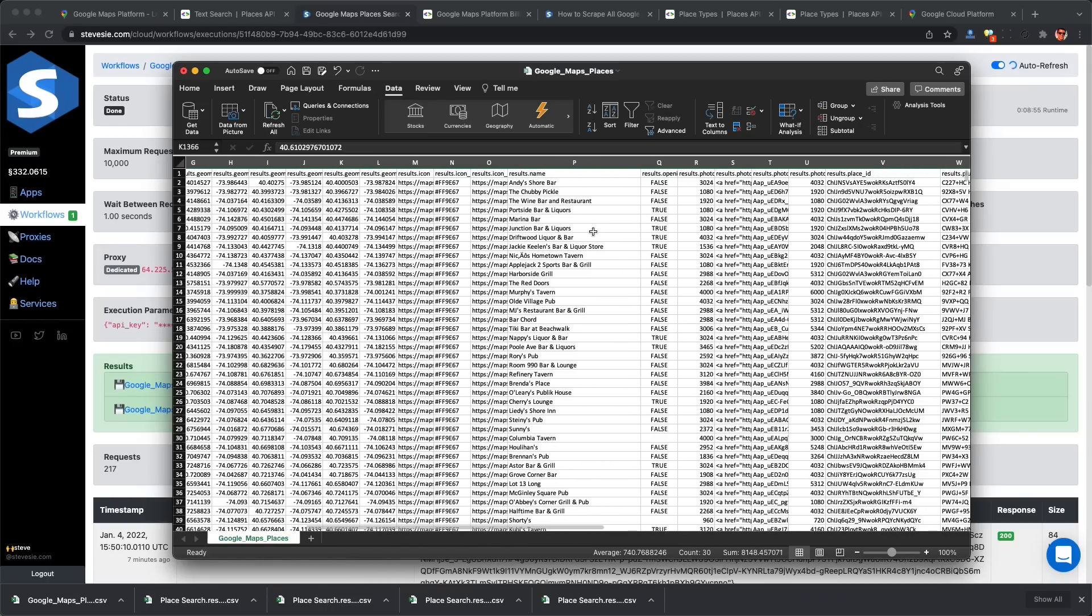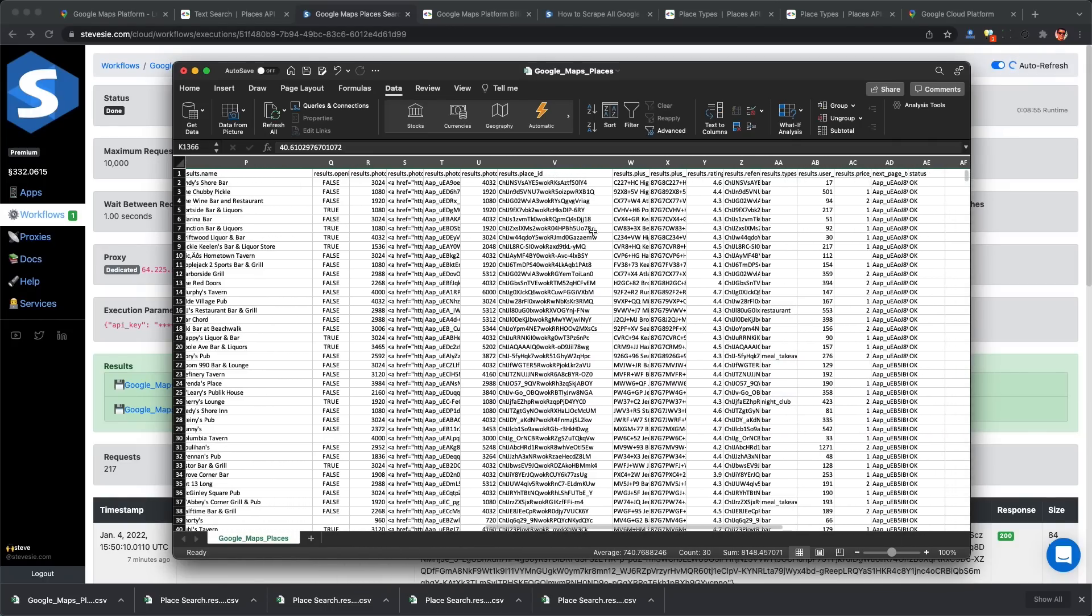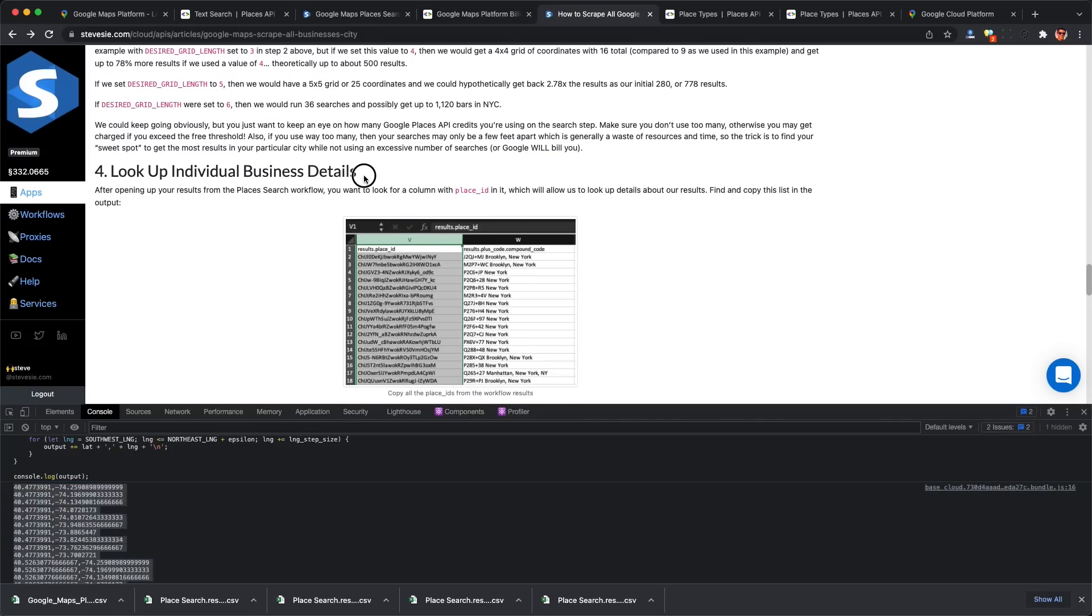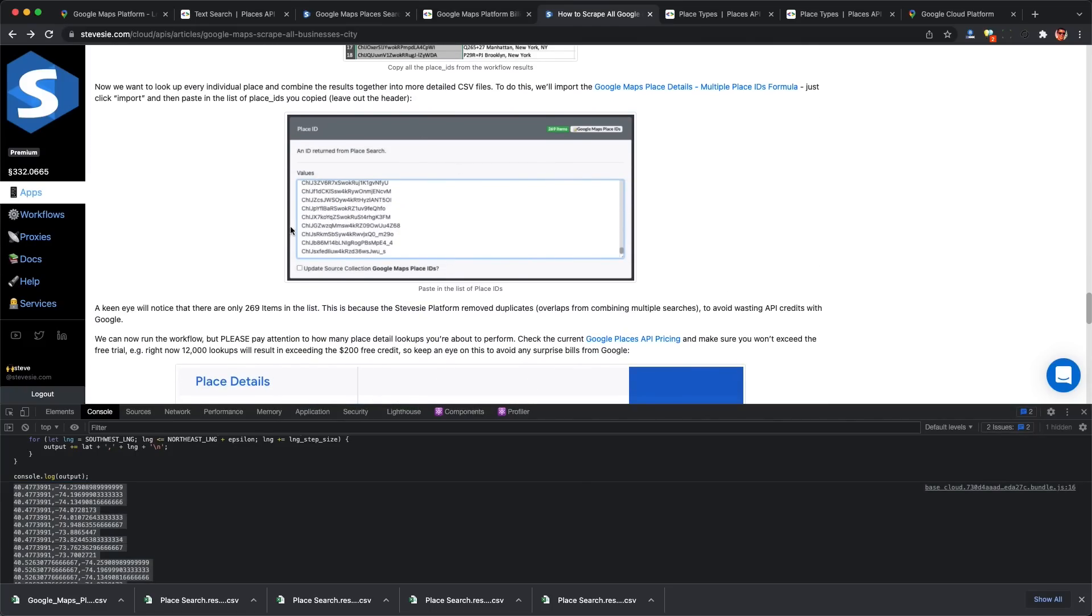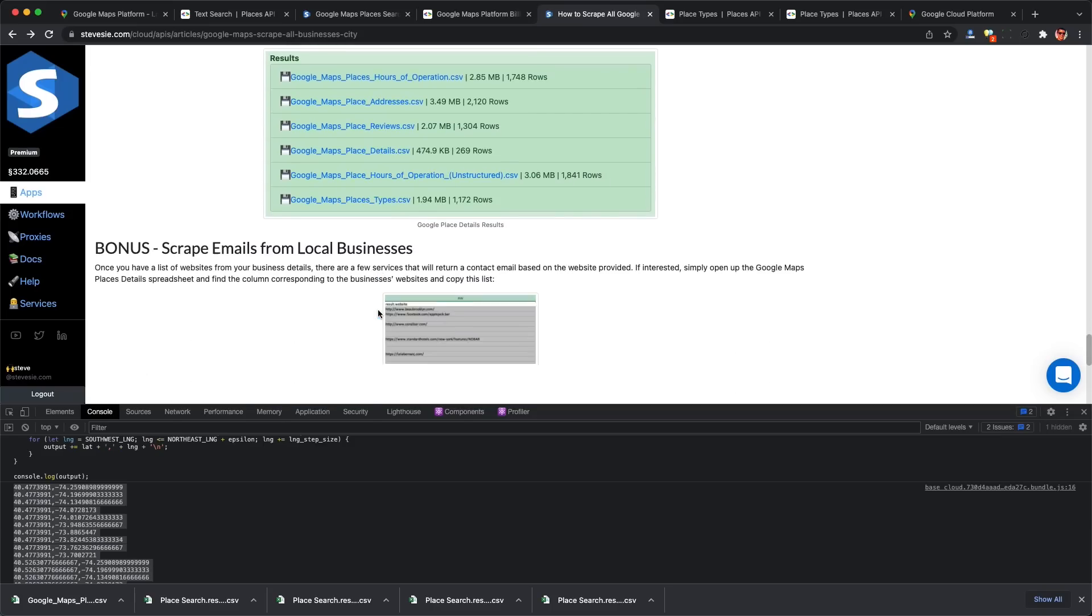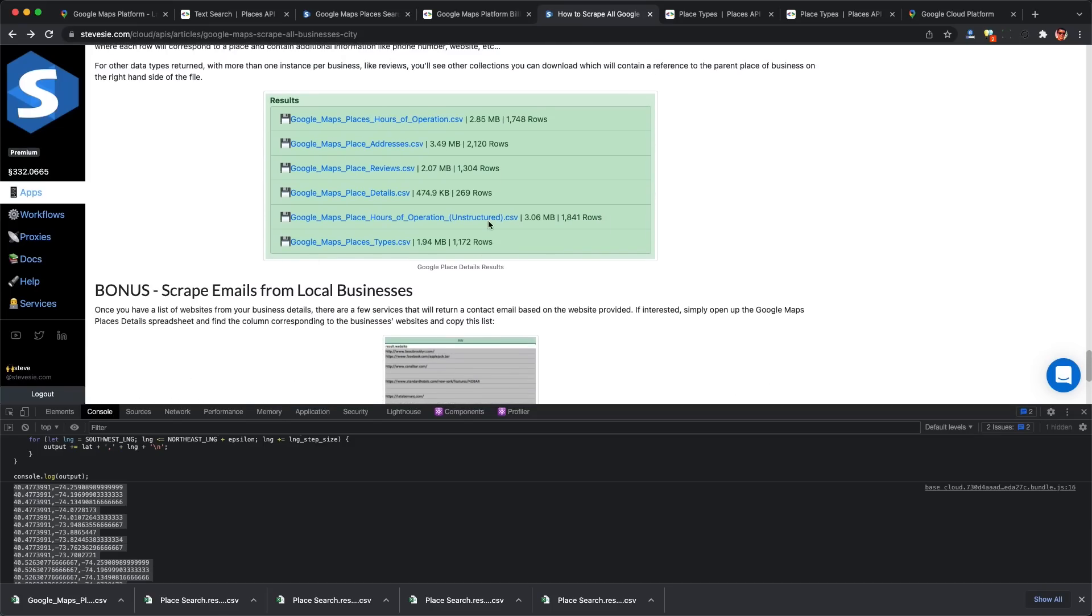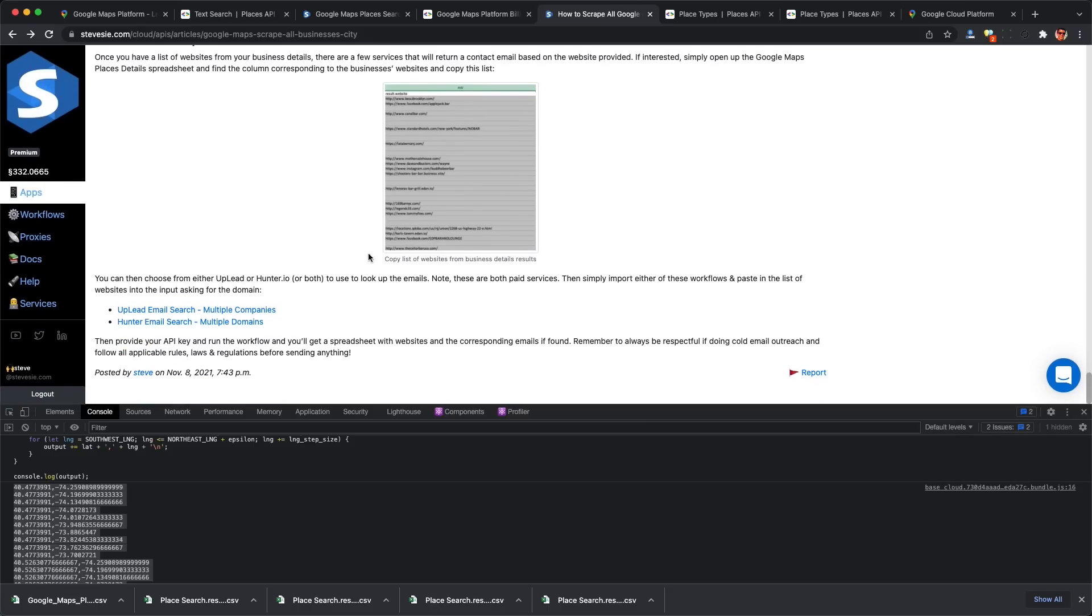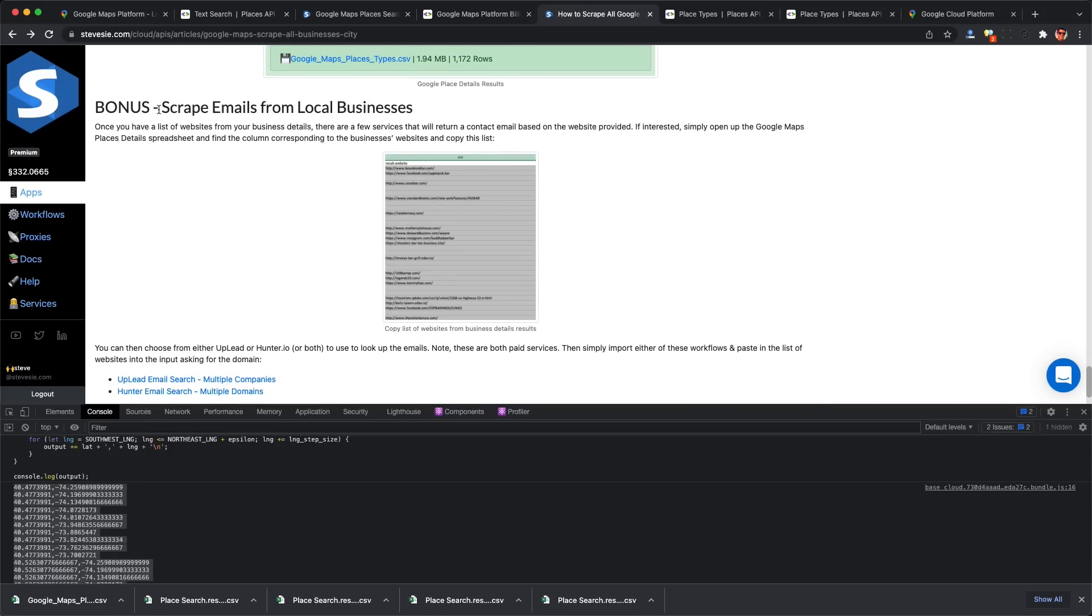Not that bad, and we didn't rely on a sketchy illegal screen scraper. If you want to take things further, you can copy this list of place IDs and check out the article in the description to look up business details for each place ID. Google will give you more details such as operating hours, recent reviews, specific address, and contact information like website and phone number. You can plug the website into an email scraper and even get emails of local businesses.